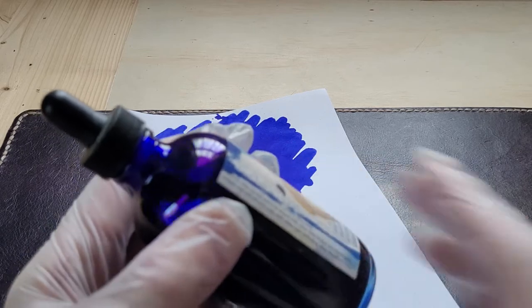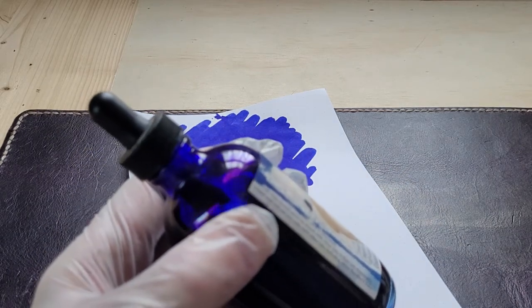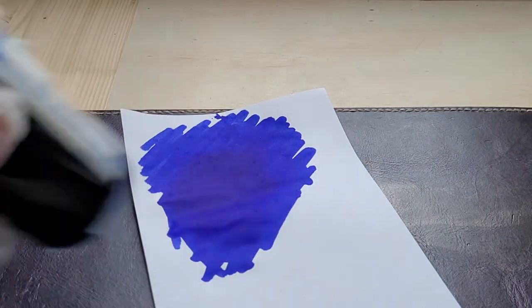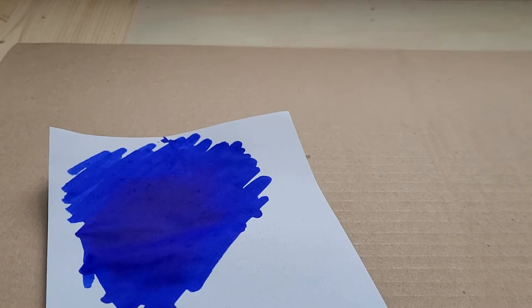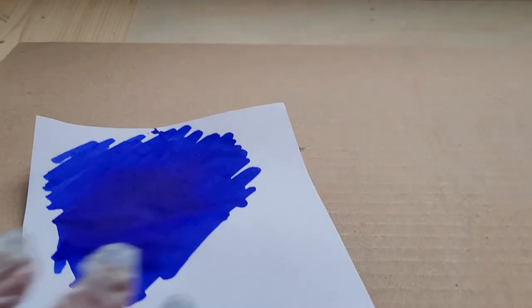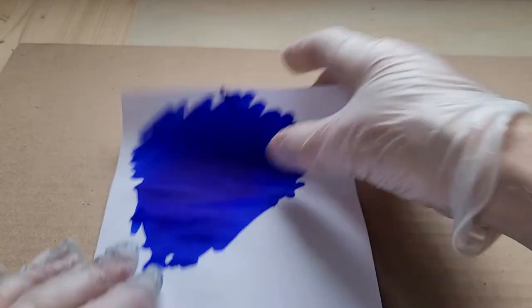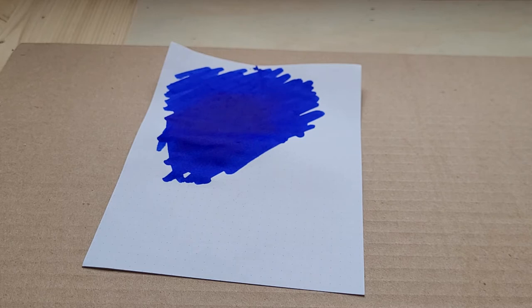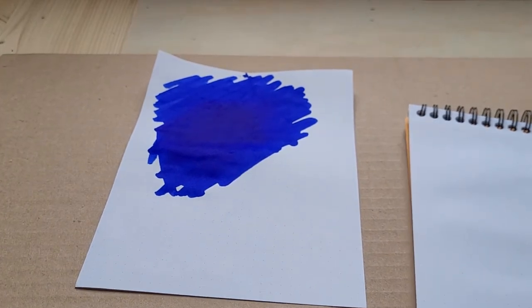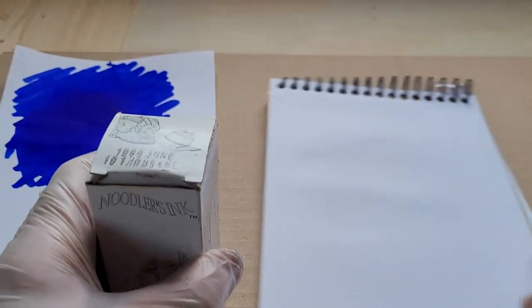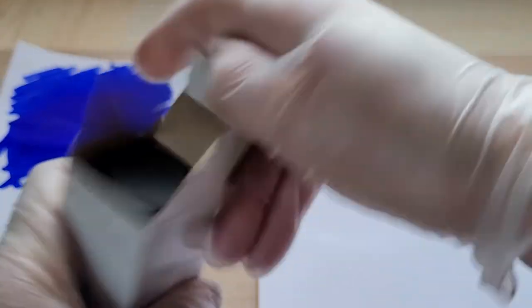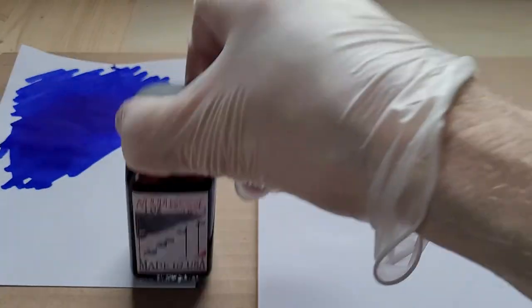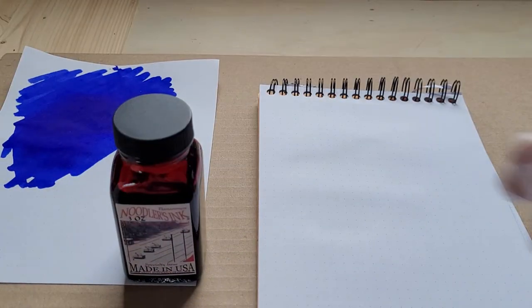So I think we should mix this. Absolutely. All right, we're going to take a couple precautions. I'm going to move the nice leather, put a piece of cardboard down, get a fresh piece of paper and some Q-tips.